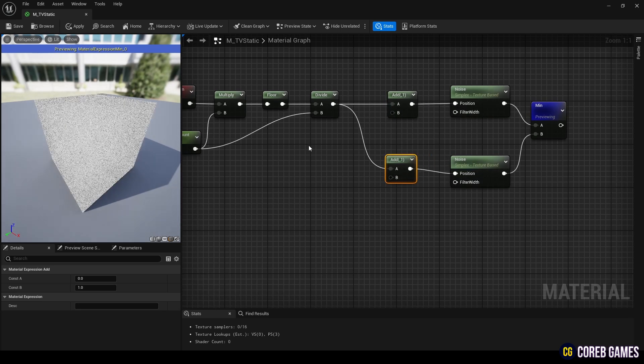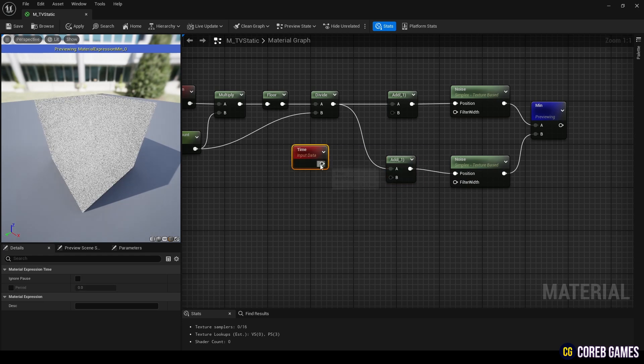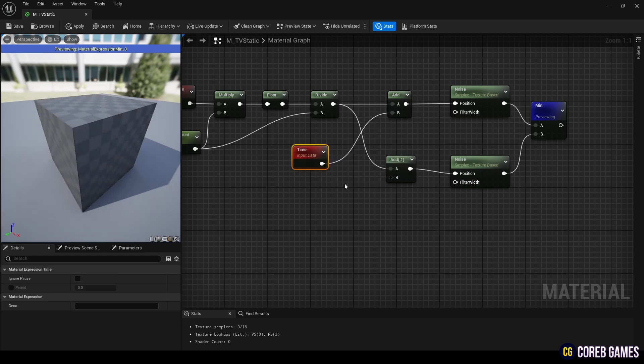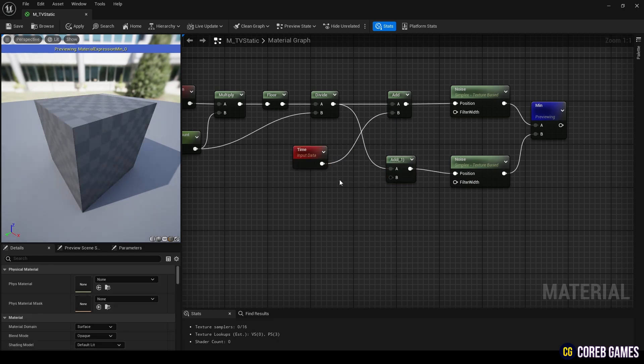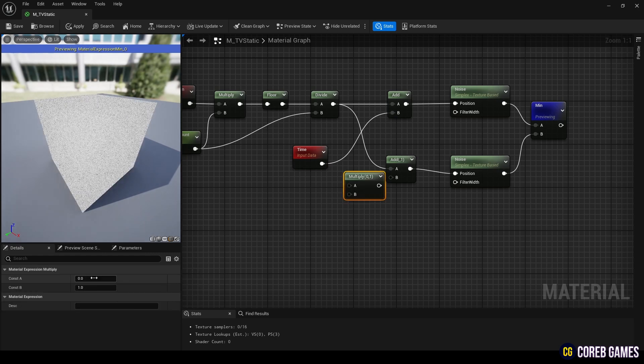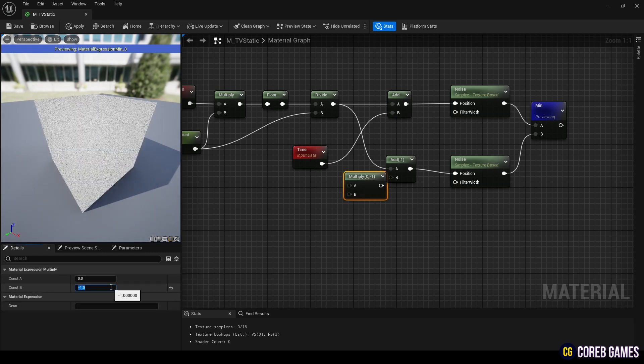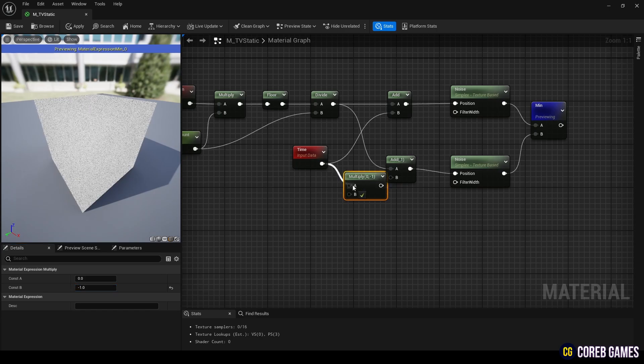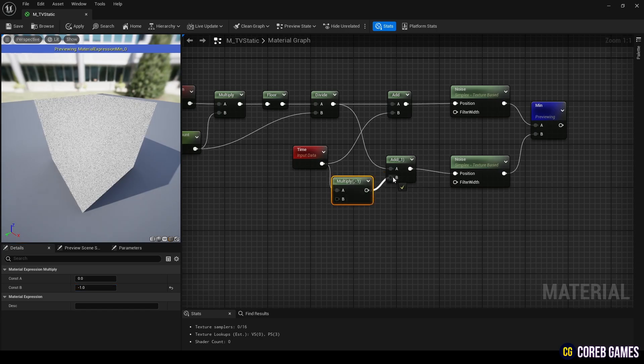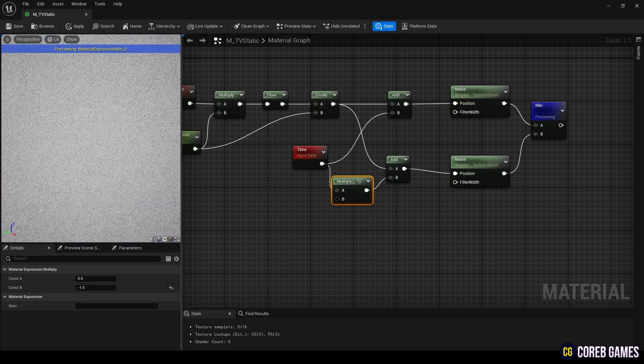Next, to make the noise move over time, create a time node and connect it to one of the add nodes. To make the other noise move in the opposite direction, multiply the output of the time node by a negative value using a multiply node and connect it to the other add node.